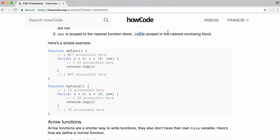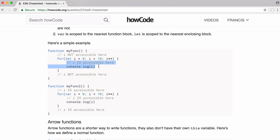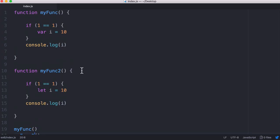With let, it's the nearest enclosing block. You can see we have a for loop and we are using let to create our variable. We're creating the variable within the for loop, which is a block. It's a block because we have a closing curly bracket and an opening curly bracket. The variable is accessible within that block, but it's not accessible above or below it.